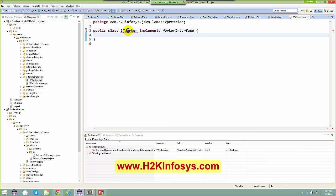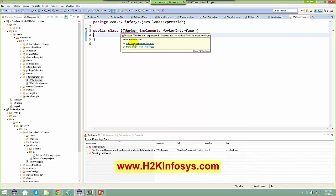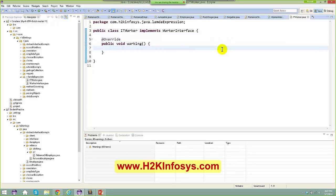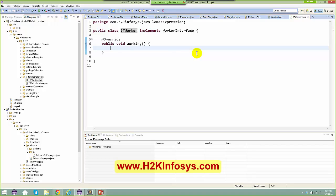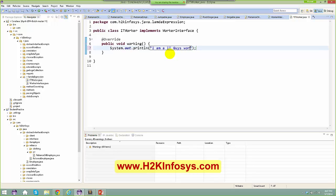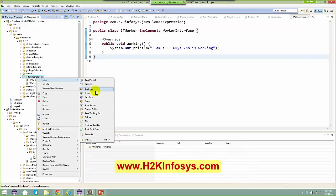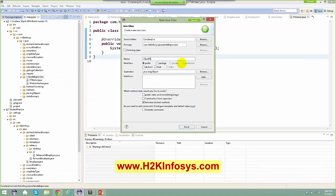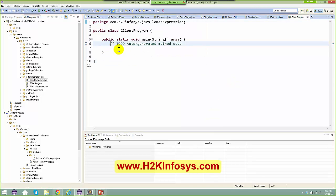As you know, I just say add unimplemented method and I'm good. I have an interface here and I have a class implementing it. I'm just saying sys out — 'I am an IT guy who is working'. Now coming to the client program — I'll click New Class, name it 'ClientProgram', and add a main method. Now what do I do here? I'll say: WorkerInterface...